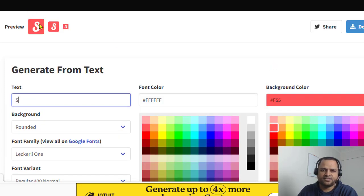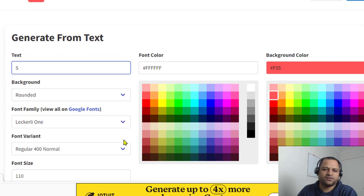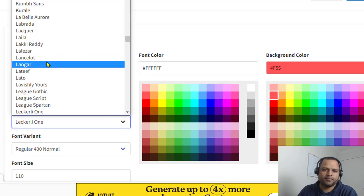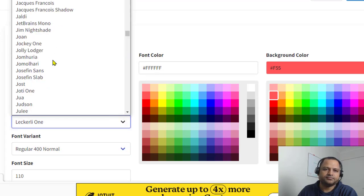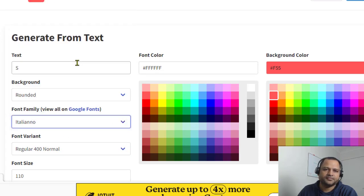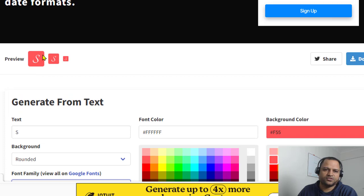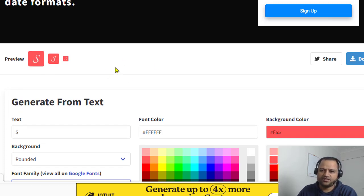You can change the colors like that and you can see it is changing over there. You can also change the fonts if you want. Different fonts are available and it is also showing this preview.